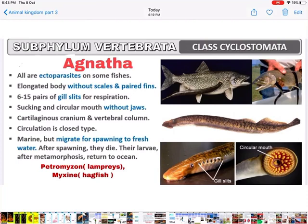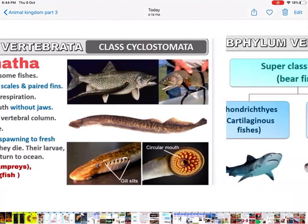Cyclostomata have a cartilaginous cranium and vertebral column. Circulatory system is closed — blood flows in vessels. They are marine but migrate for spawning to fresh water; after spawning they die. The larvae metamorphose and then return back to the oceans. Examples: Petromyzon (lampreys) and Myxine (hagfish).